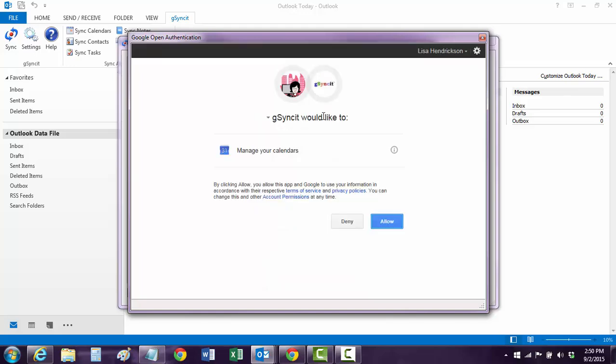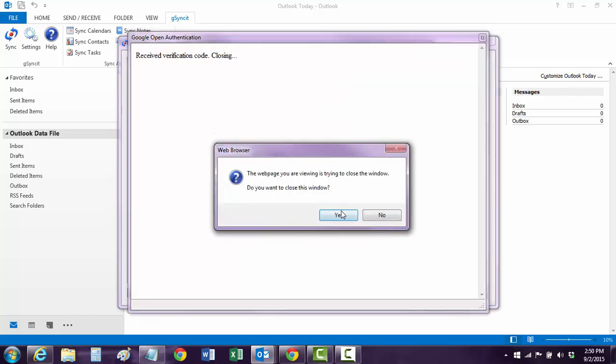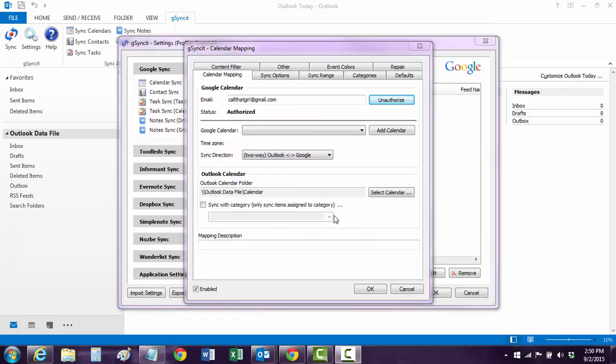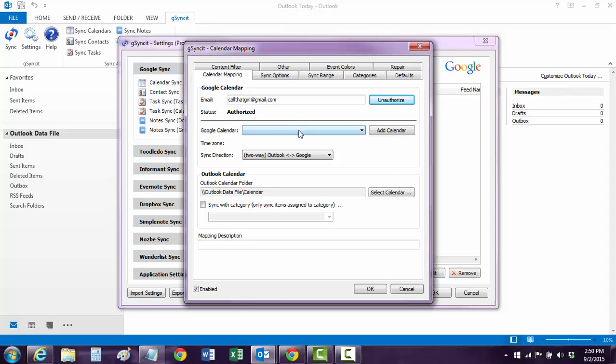It says gsync.it would like to manage calendars. You hit Allow. And then yes. So now it sends a little code to Google saying everything's okay. And this gsync.it is pretty simple to do once it's authorized, but you just need to go pick your calendar now. And I'm going to pick Call That Girl's Work Schedule because that's what mine was called.